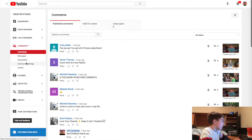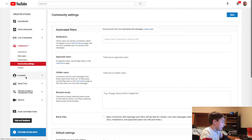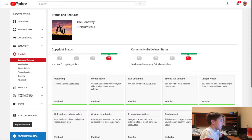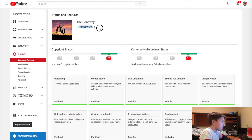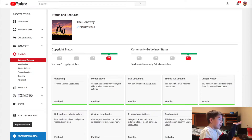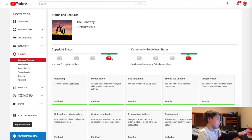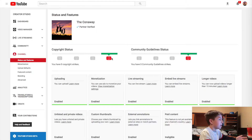One thing you need to note before doing this: your YouTube channel has to be verified for this to work. It's really easy — you just hit verify and it comes up with a couple of questions, you type in your information, and then it's done.